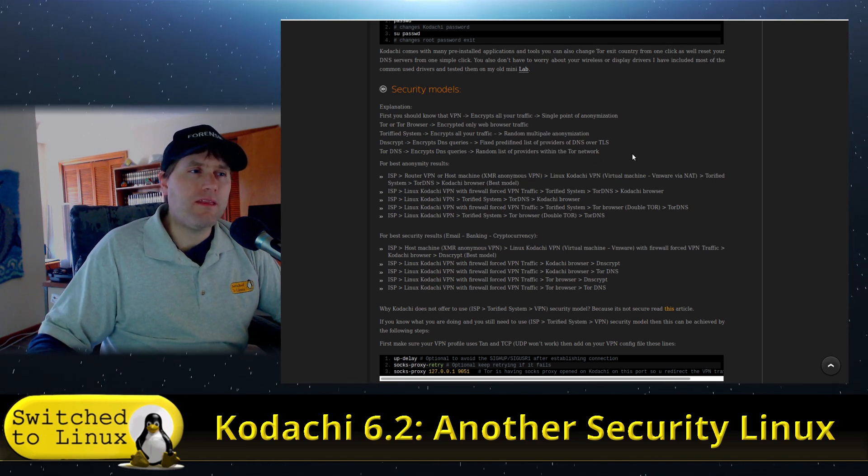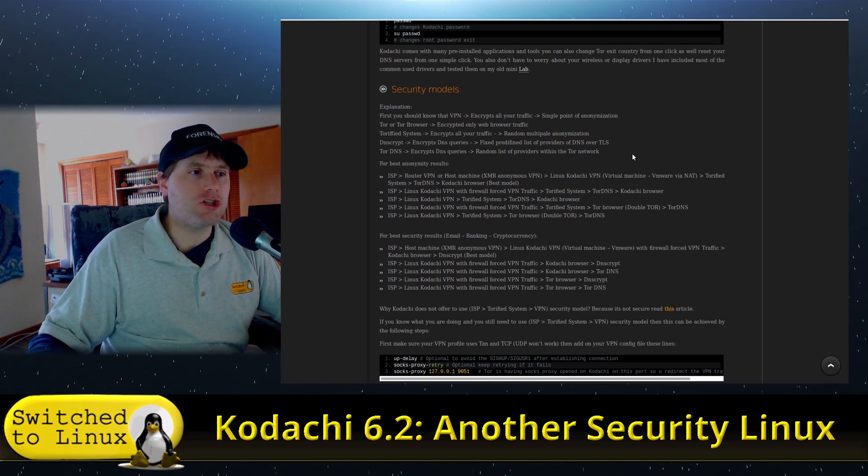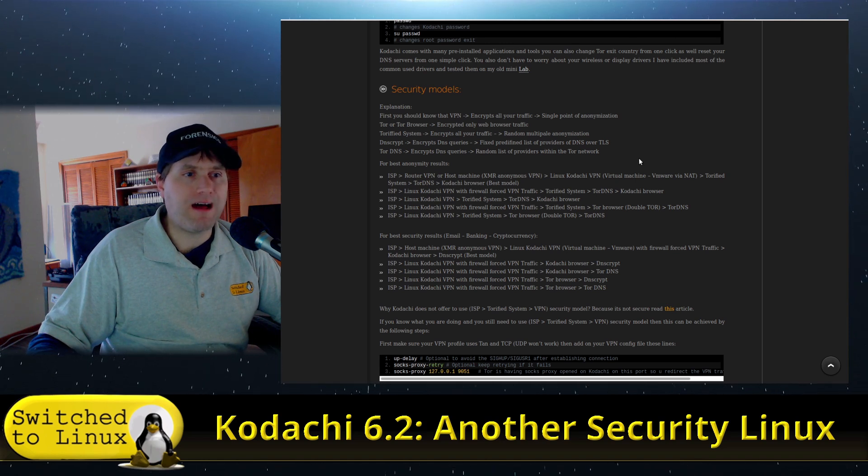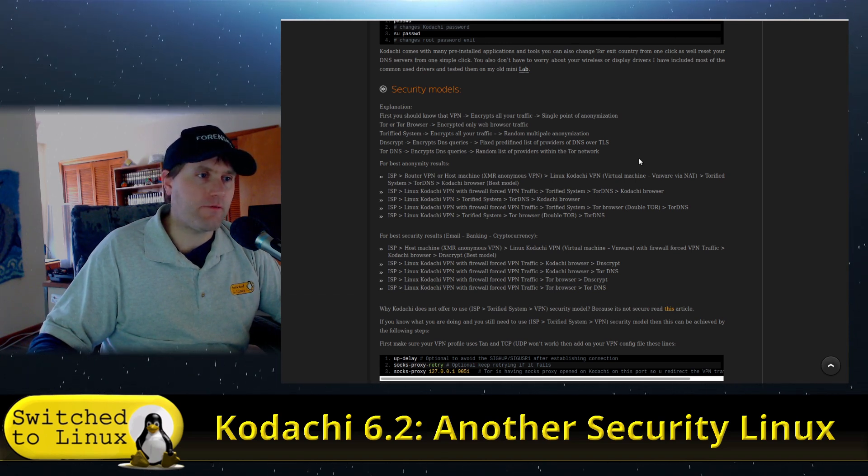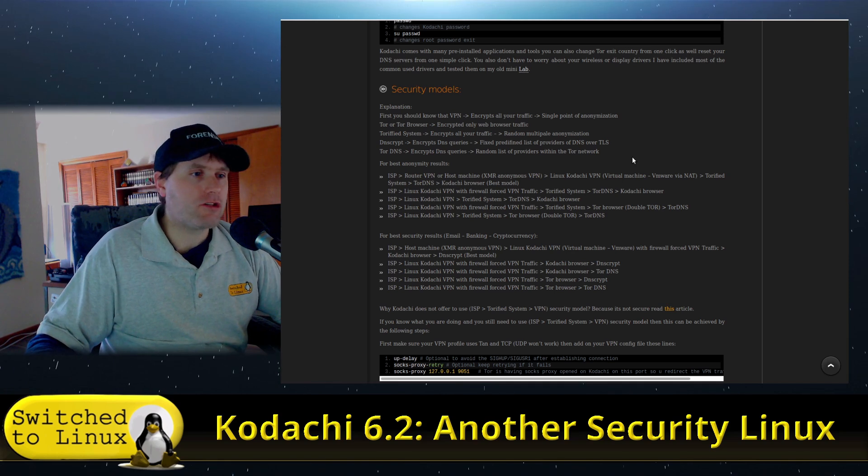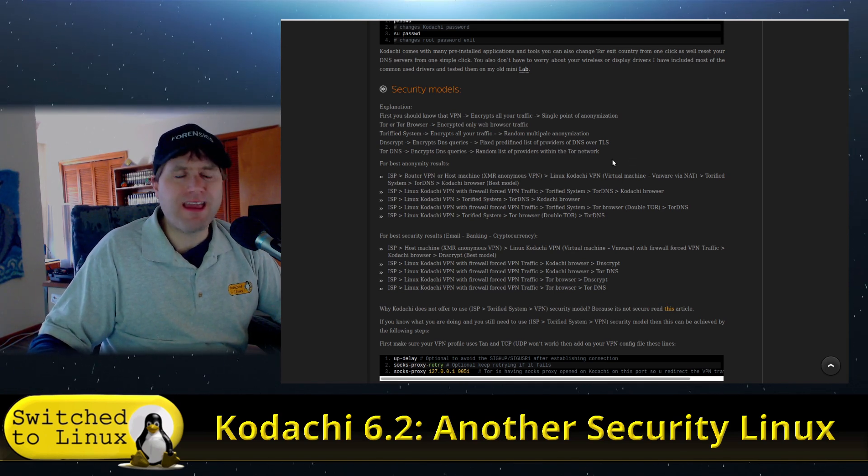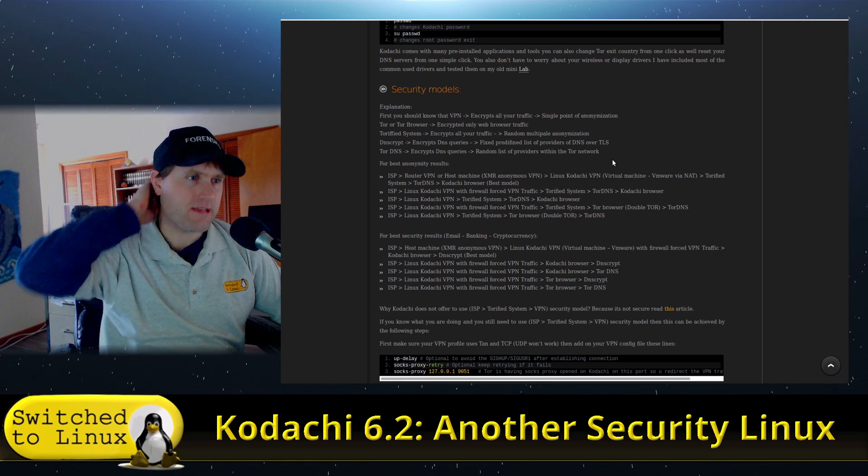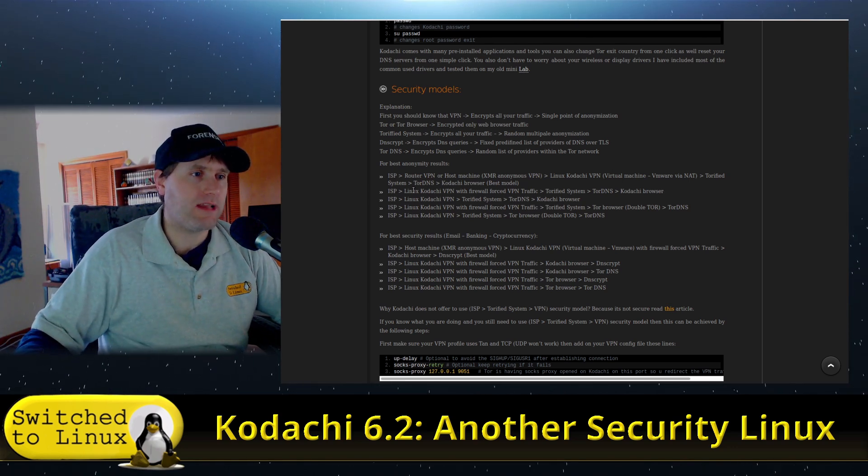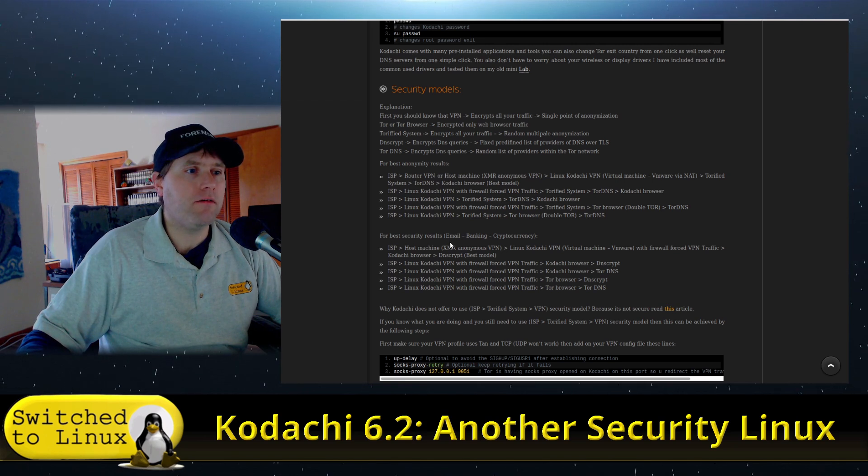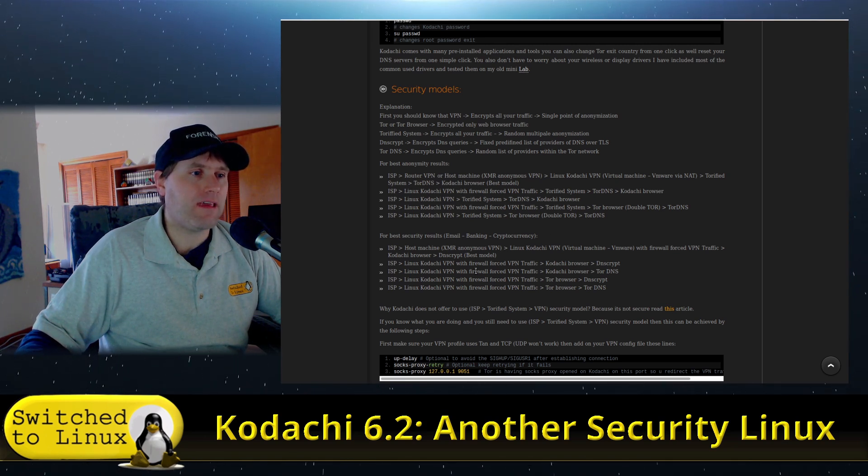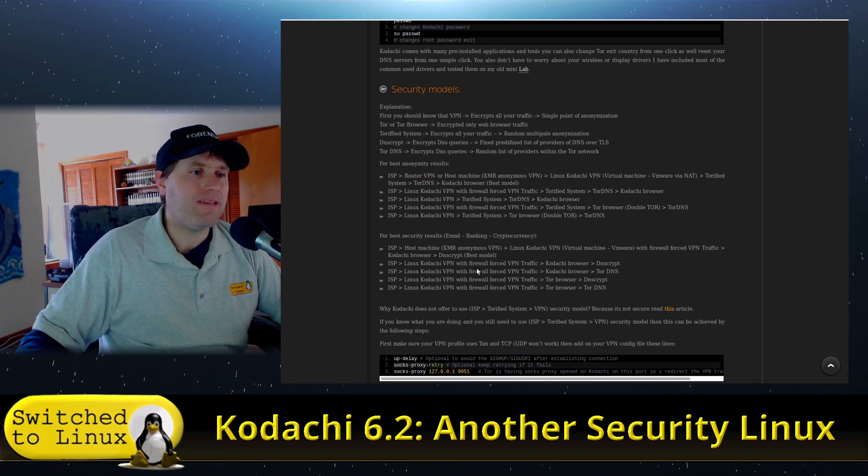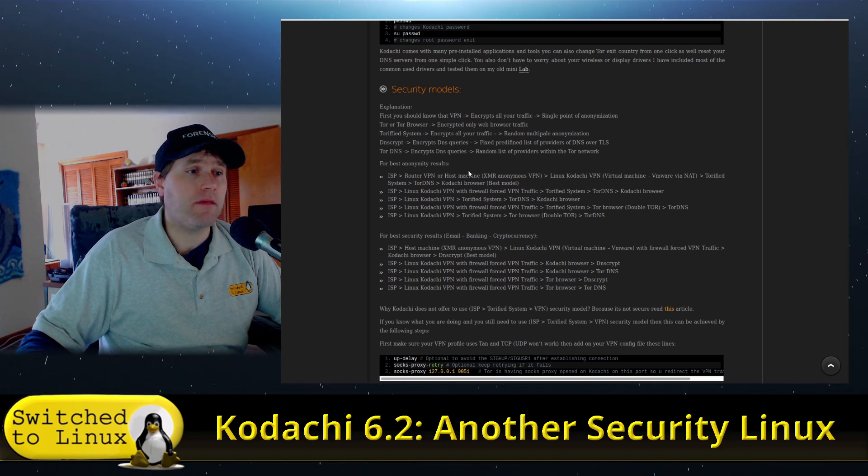Tor or the Tor browser encrypts only web browser traffic. Torified system encrypts all your traffic. Traffic DNS script encrypts DNS queries. And then we have Tor DNS encrypts DNS queries. So really, there's some discussion. Should you use Tor behind a VPN or not? And there's different people will say different things. So research that for sure.